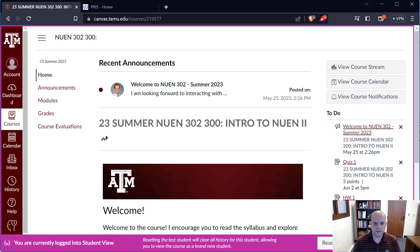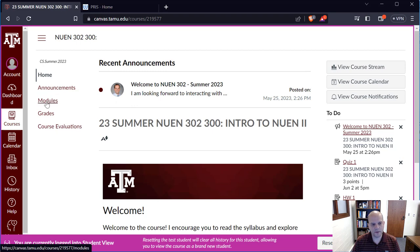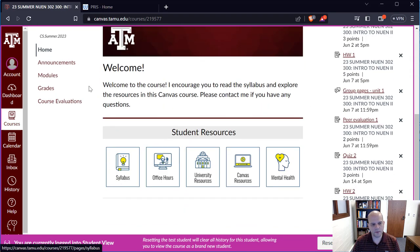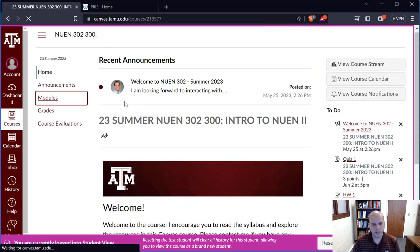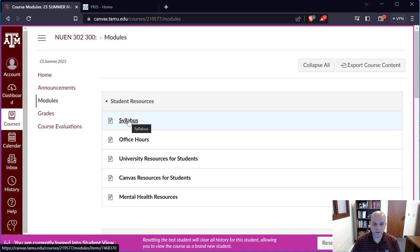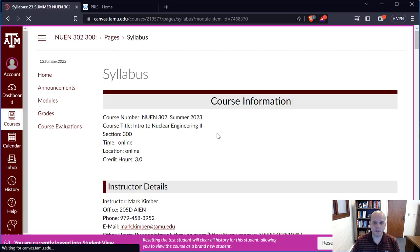Here you see a shot of the student view of the course web page on campus. There's one announcement there. You can get to the syllabus either here or by going into modules where you'll be able to see a syllabus link. Let's first spend some time to go through the syllabus and make sure everyone understands it.